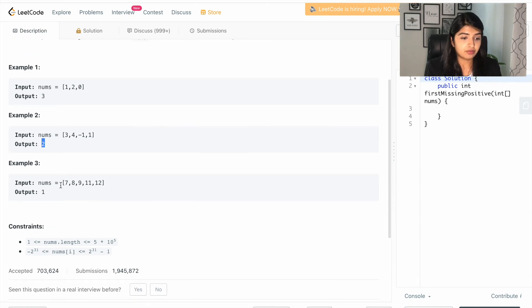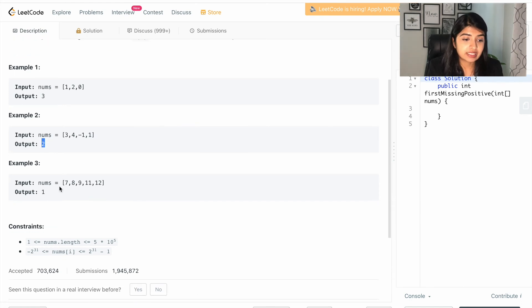In this case, we have one, two, three, four, five, six missing, but since one is the smallest, that is the answer.